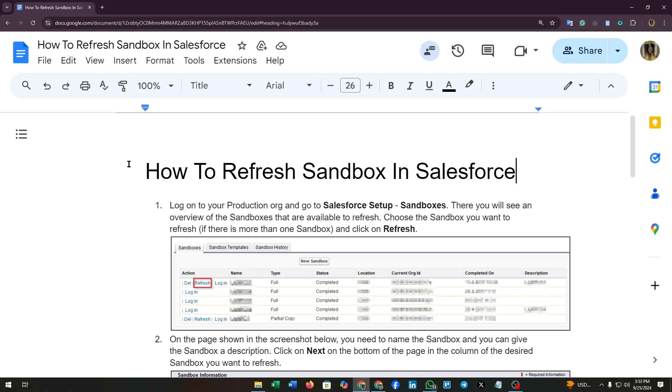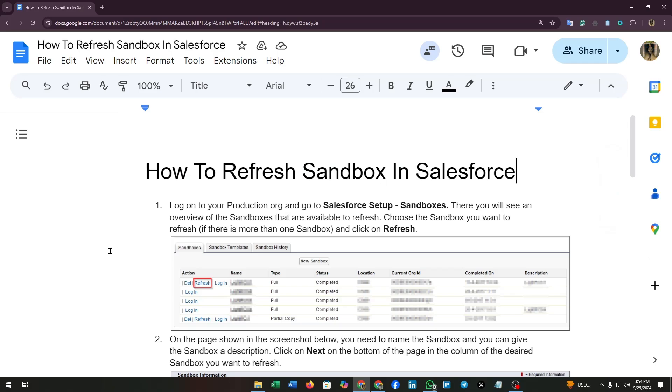Hello guys, today I'm going to show you how to refresh sandbox in Salesforce. Without wasting more time, let's dive into the video. First, log on to your production org and go to Salesforce setup sandboxes.